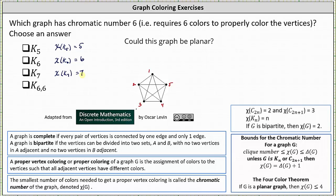The last graph is the complete bipartite graph K sub 6,6. A graph is bipartite if the vertices can be divided into two sets A and B, with no two vertices in A adjacent and no two vertices in B adjacent. Here's an example of a complete bipartite graph — this is a graph of K sub 2,3. We can let the top vertices be in set A and the bottom vertices be in set B, where no two vertices in either set are adjacent.